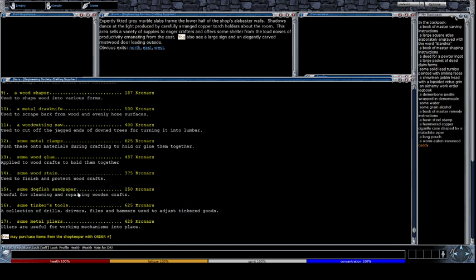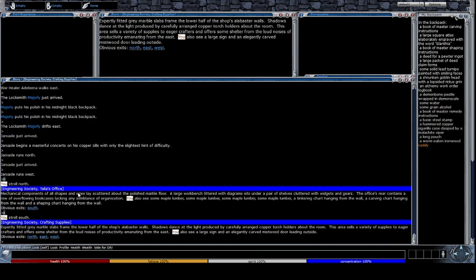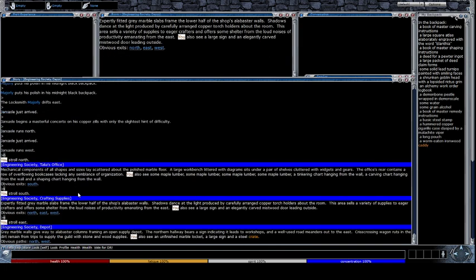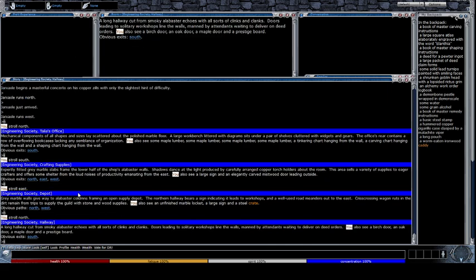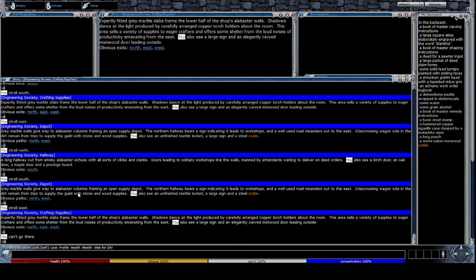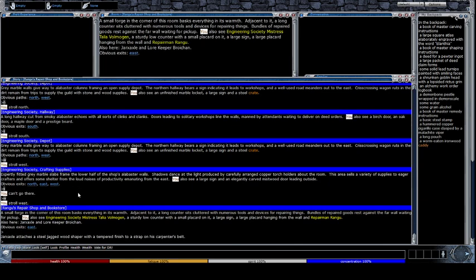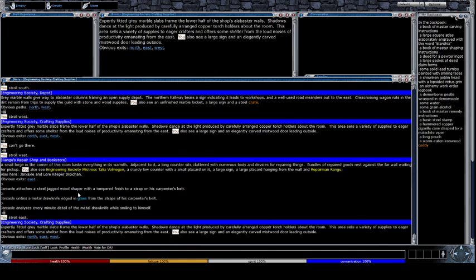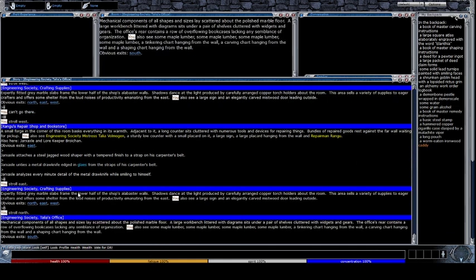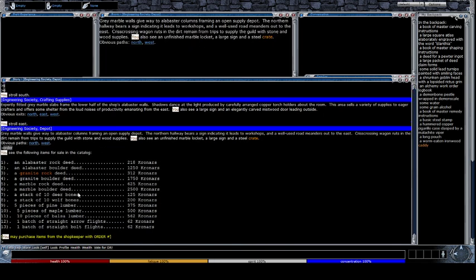So, you will need bones. Just east of the crafting supplies room, you will have the stuff that you can buy if you don't want to go out and get your own.